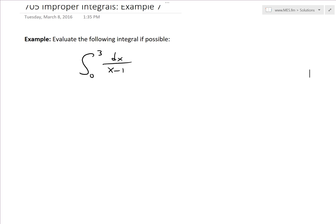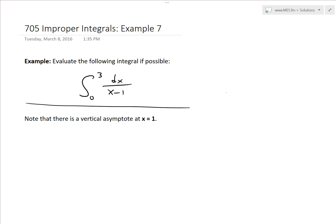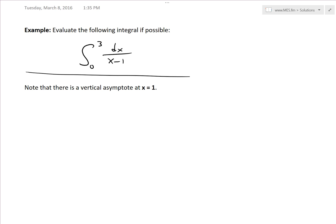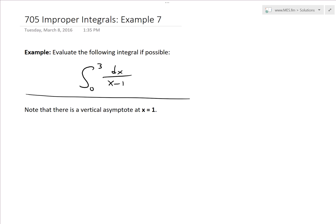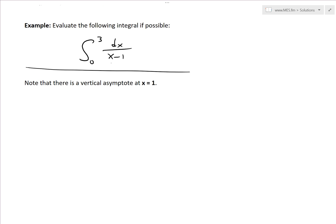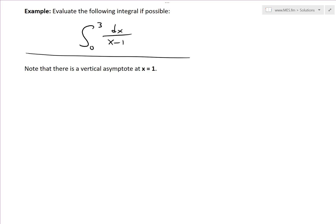The first thing we should note here — and this is a very important part — is that there is a vertical asymptote at x equals 1. So in this interval from 0 to 3, if we were to just integrate without recognizing this, we'll get an answer that is wrong. In the middle of this interval, we have an asymptote, because if you plug in x equals 1, you get 1 divided by 0, which goes to infinity.